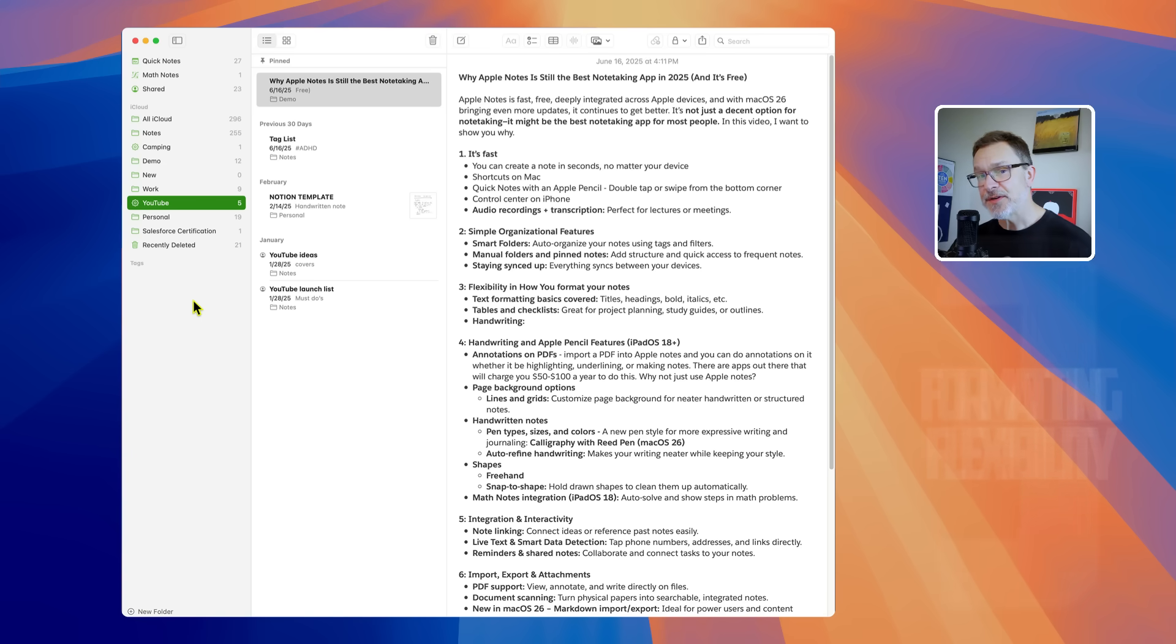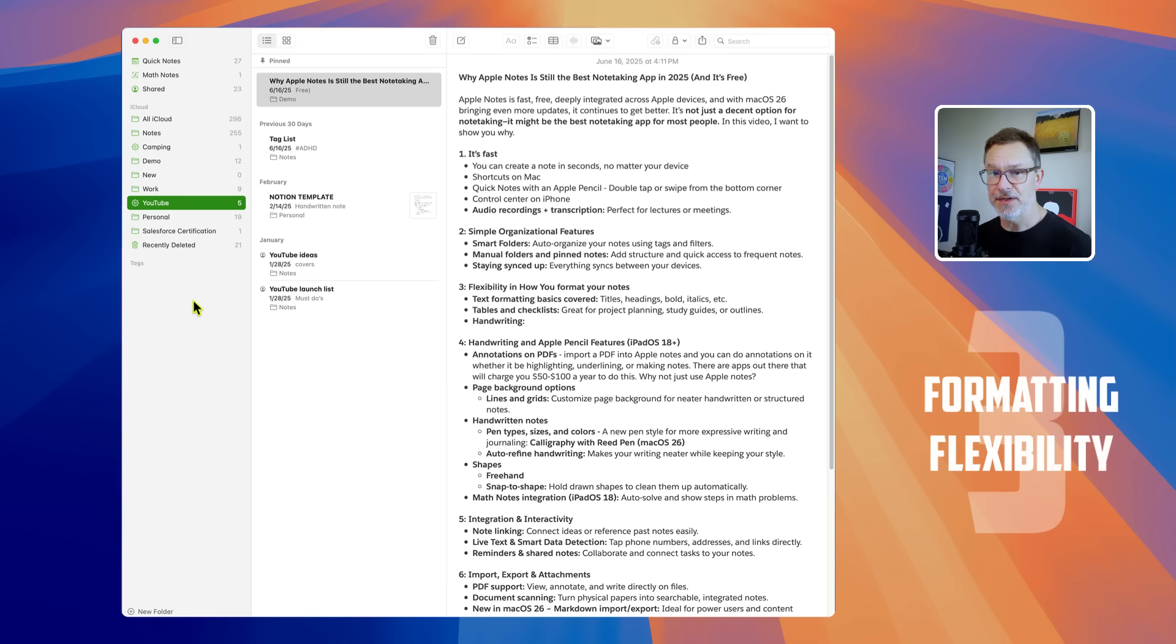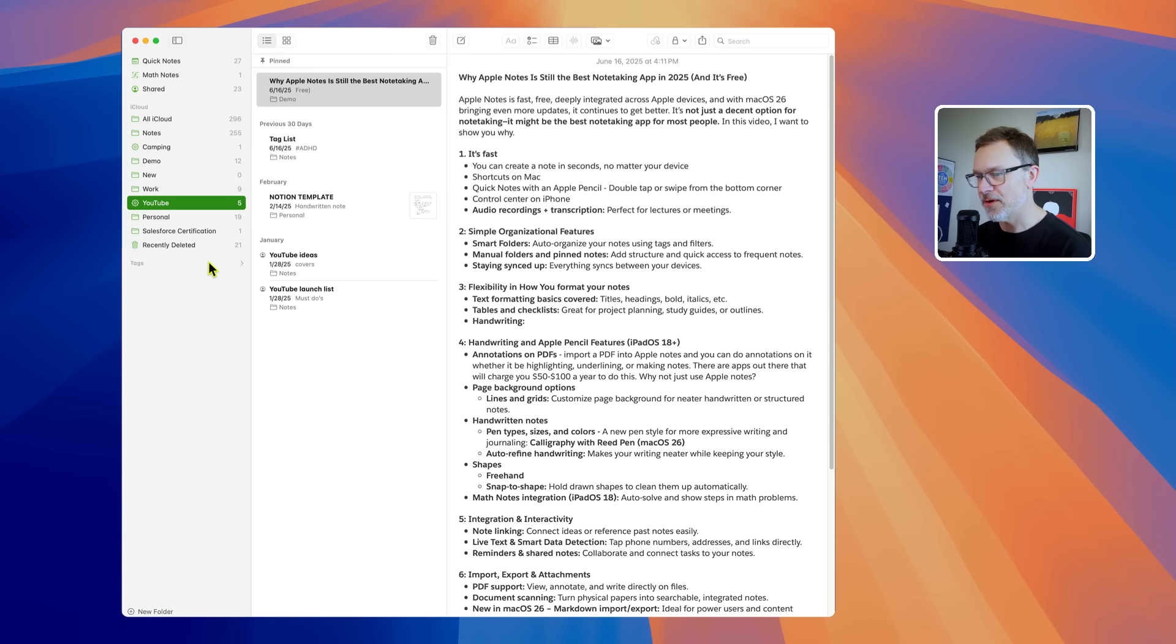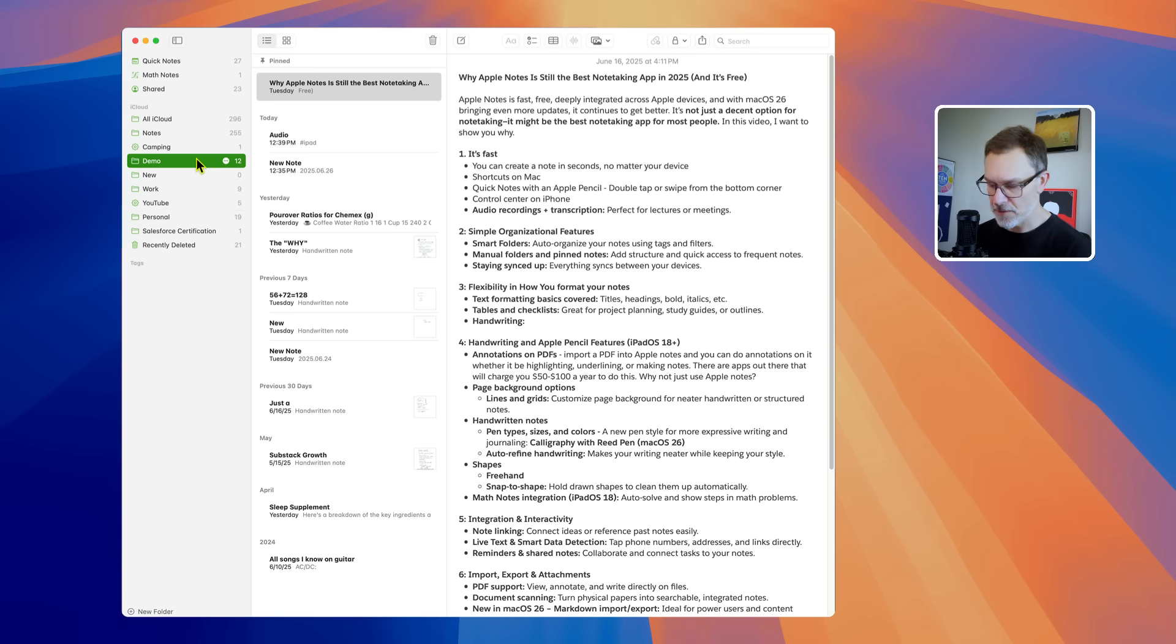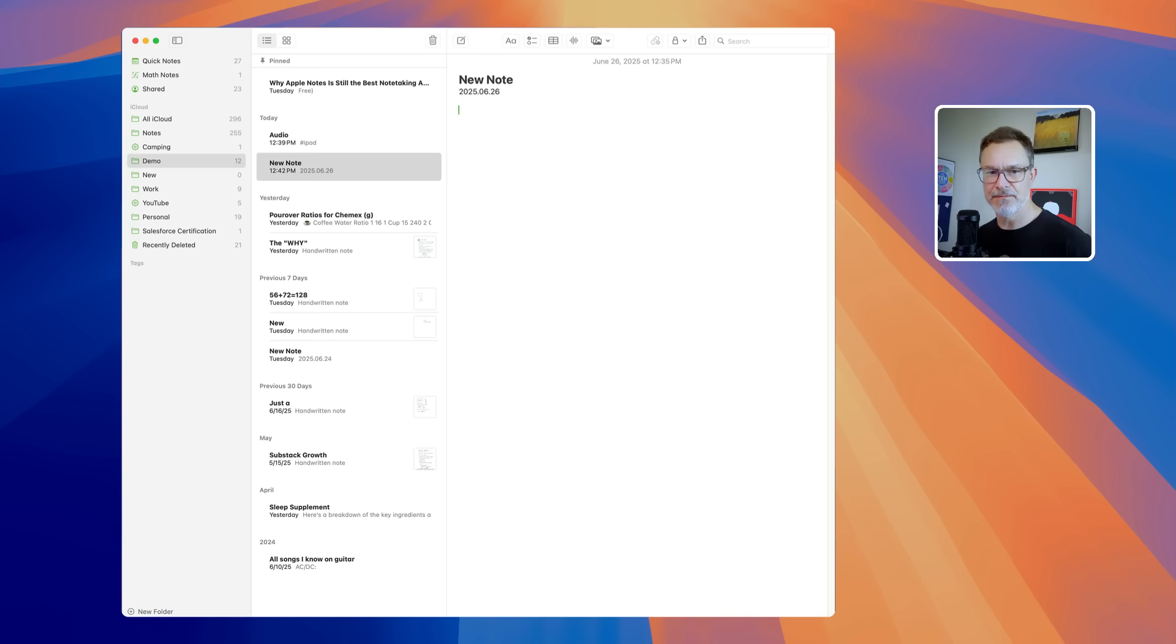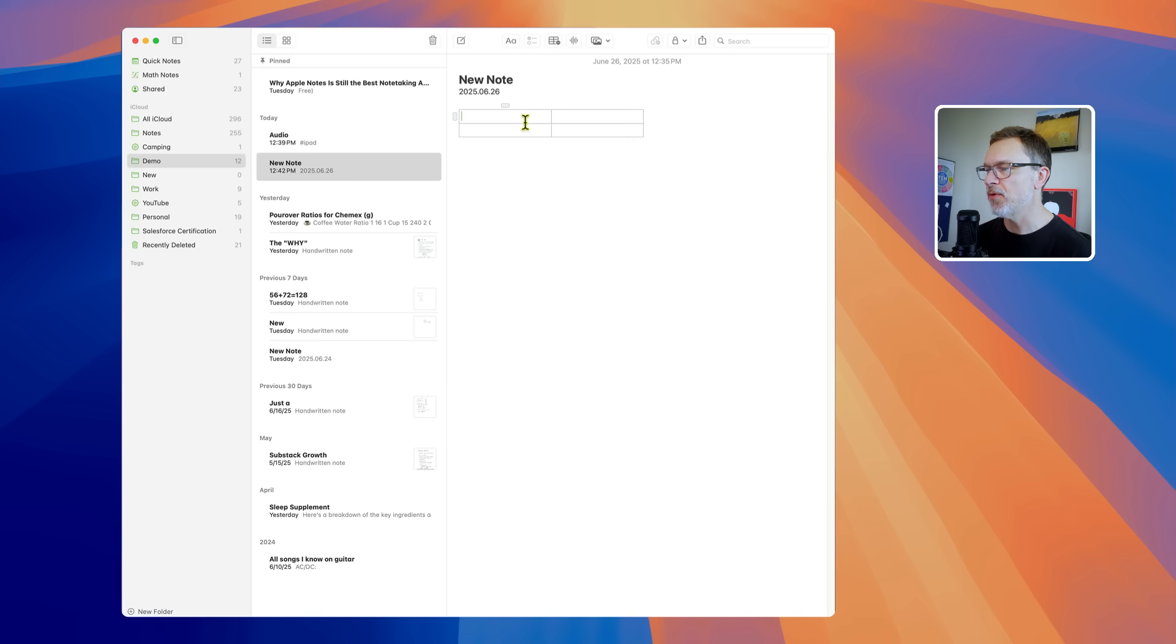The third reason Apple Notes is really a go-to note-taking app is the flexibility and how you format your notes. You've got your normal stuff like the titles, headings, bold, italics, and so on. But also you've got tables and checklists. And these are really simple, but can also be really useful for organizing information in a note.